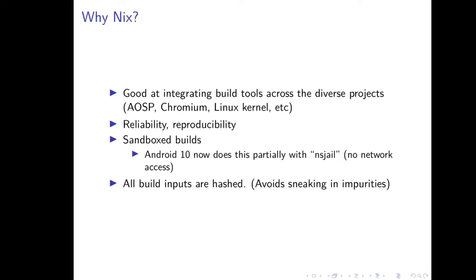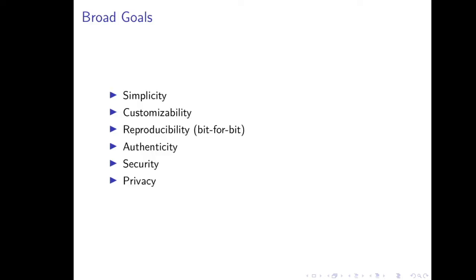So, you might ask, why would you want to use Nix for doing this sort of thing? Nix, in particular for this type of project, is very good at integrating all of the diverse build tools across all of these diverse project ecosystems, including Android and Chromium and the Linux kernel. It also has great guarantees around reliability and reproducibility. In particular, the default Nix sandbox ensures that your code is depending only on explicitly defined inputs. Android 10 actually does a little bit of sandboxing of their builds now with a tool called NSJL, which disables network access. Additionally, Nix will require all of the build inputs to be hashed, and we can't sneak in any impurities through other means.